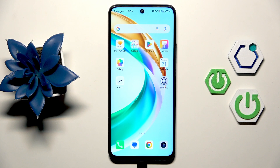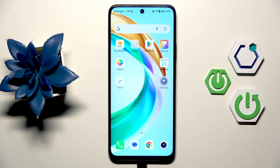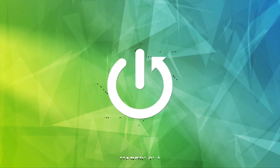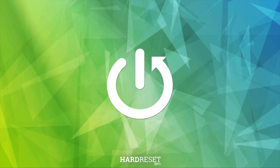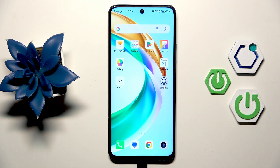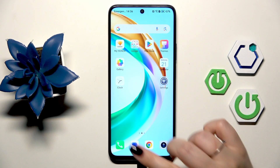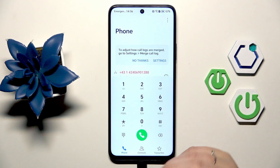Hi everyone. In front of me I've got Honor 200 Smart, and let me share with you how to use secret codes on this device. Let's start with opening the dialer, as it is the place where we can enter all of those codes.